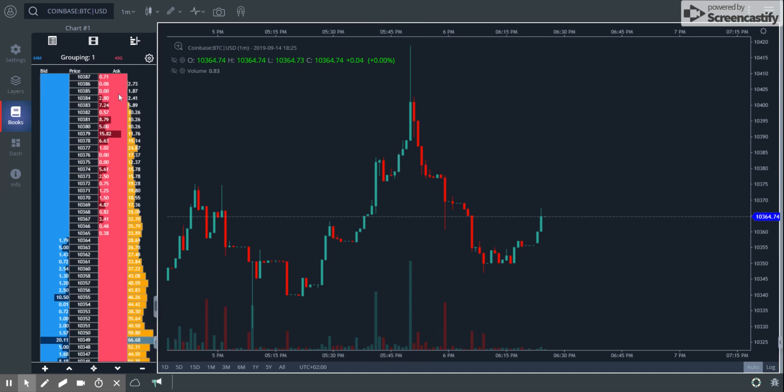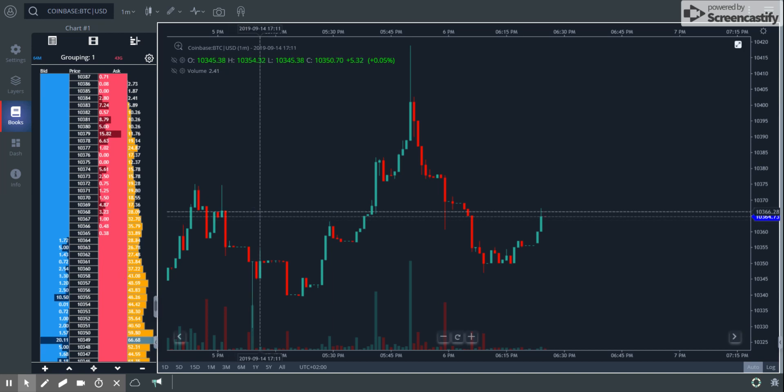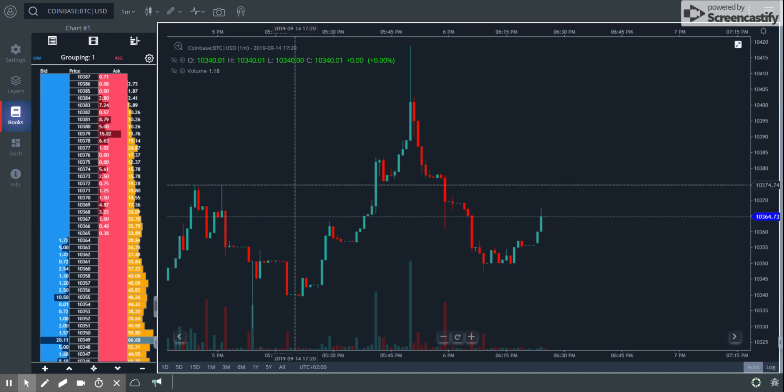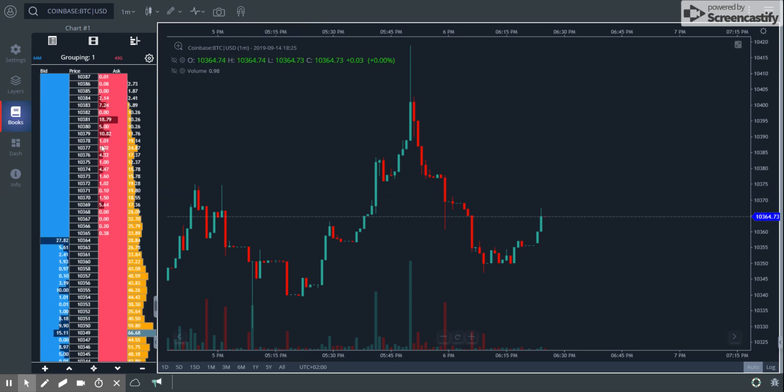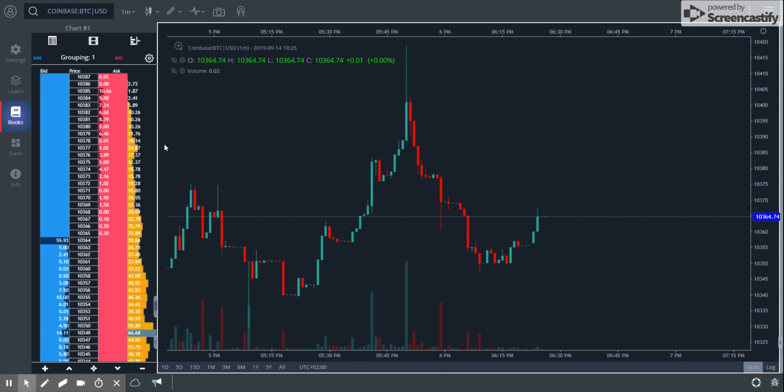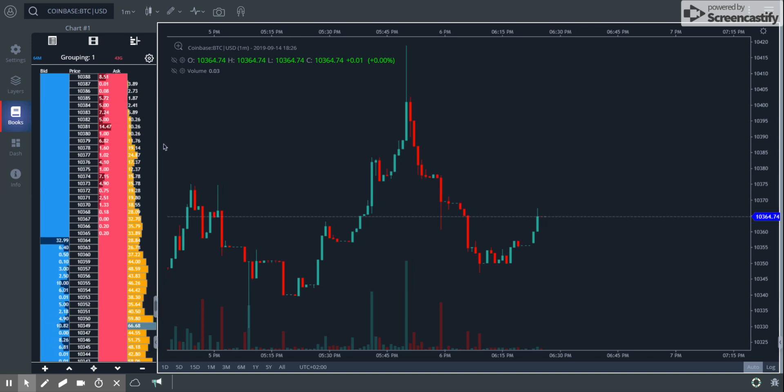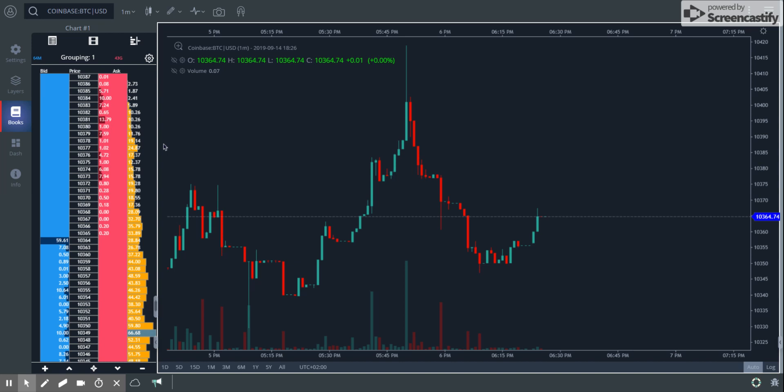What you see here on the left is the DOM, the depth of market chart. This is the one that we revamped in the last couple of weeks. When we talk about a DOM, it's basically your order book - a visualization tool where you get a sense of the bids and asks that flow into the book and the way they move across the price levels.